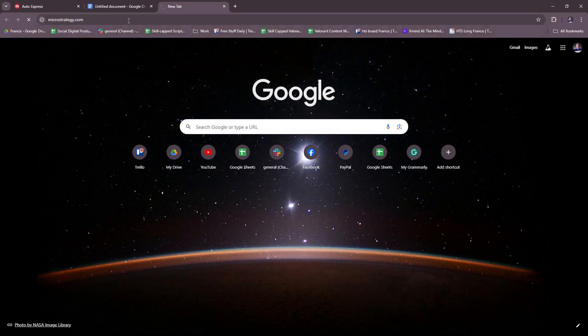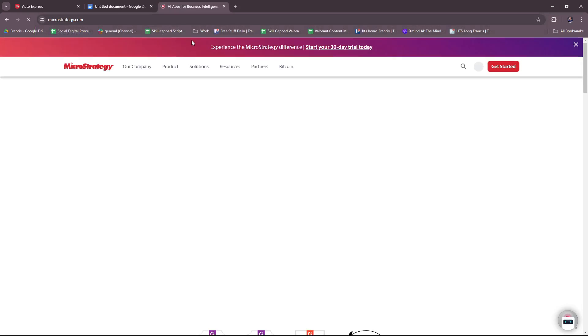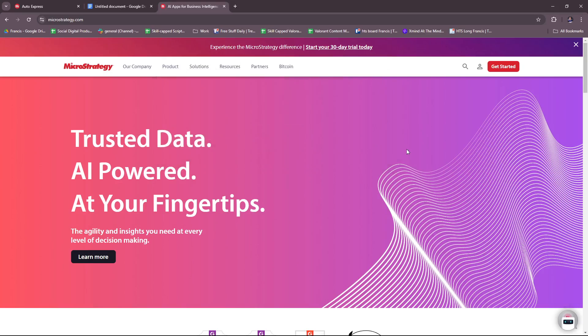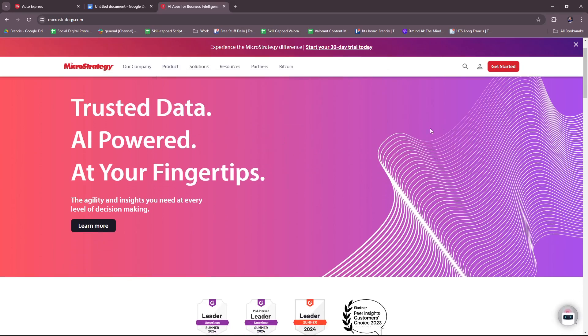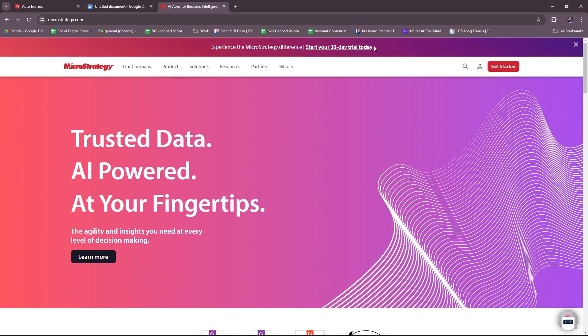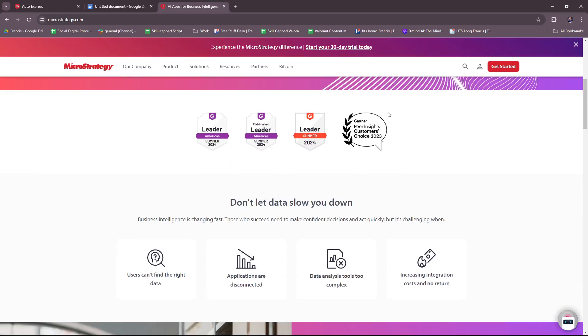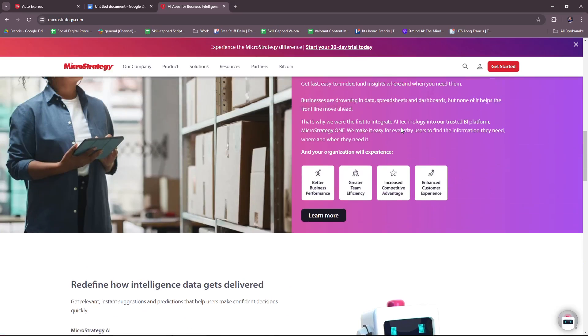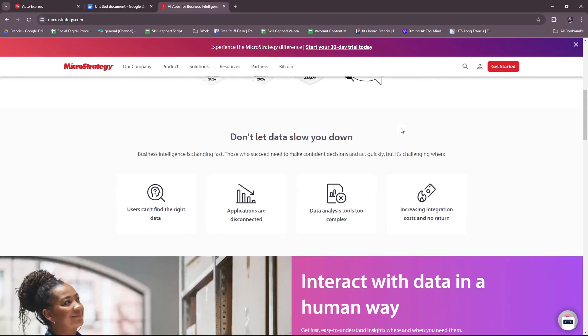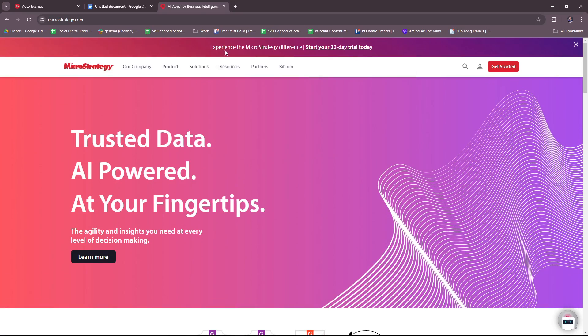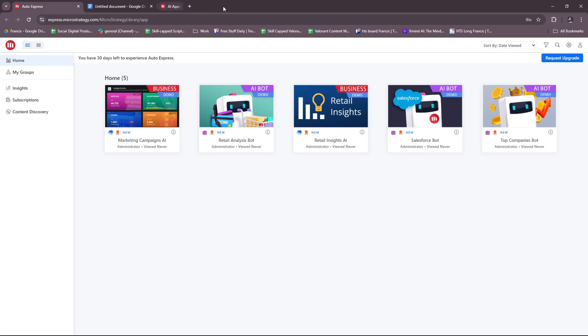Just head to microstrategy.com, type it in on your browser, and you will see this landing page where you can get started or try a 30-day trial. You're free to explore their website, but once you're able to log in or create an account, you will have access to this dashboard.